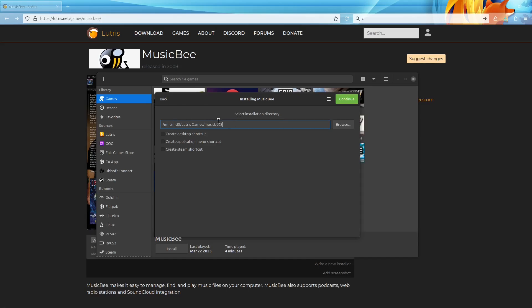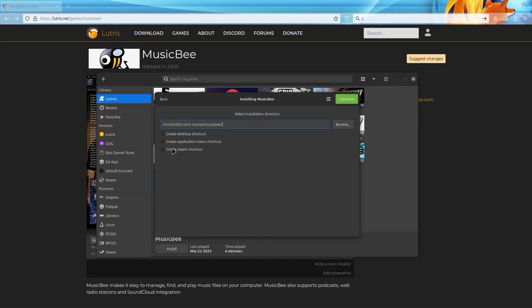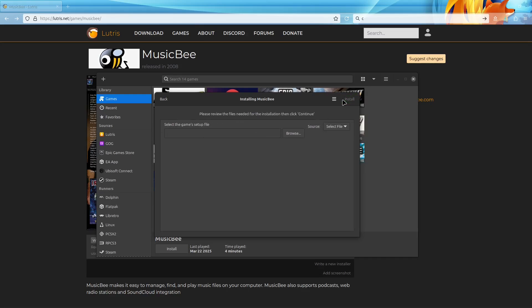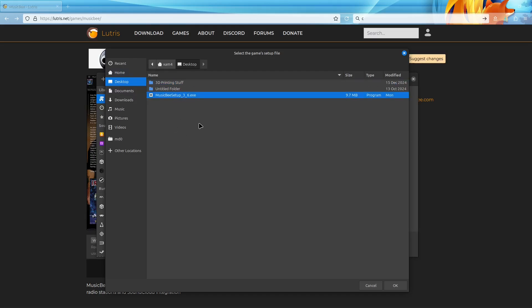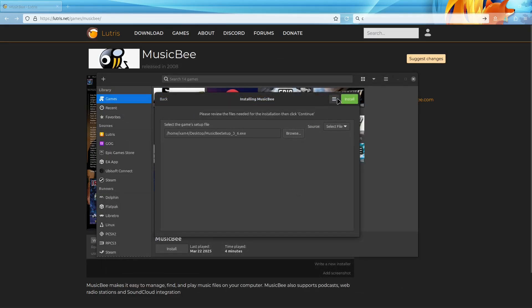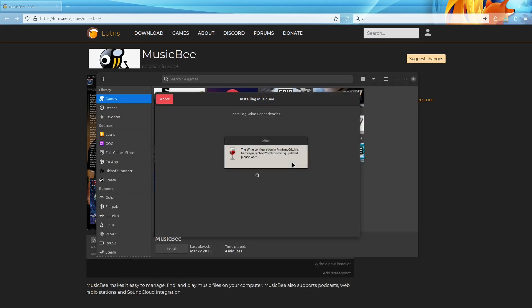This is where all your files and folders will be installed, so be sure to keep that in mind just in case you run into issues down the road. But then you can choose if you want a desktop shortcut, application menu shortcut, or a Steam shortcut. I'm not going to do that, but I'm just going to hit continue. Now it's asking us for the setup file that we downloaded earlier, so you just have to select that and hit install.